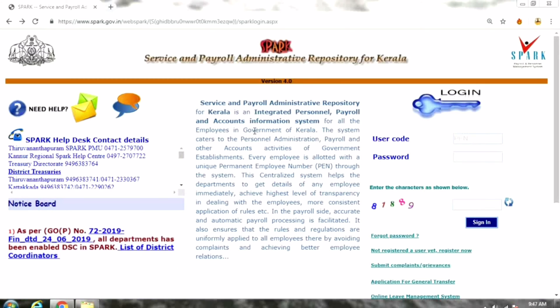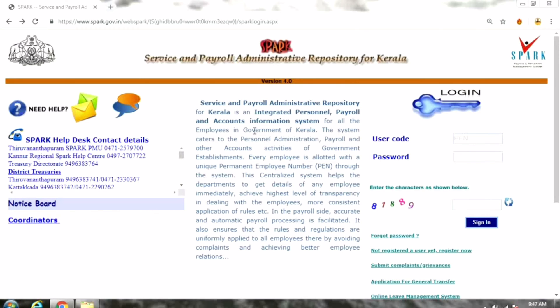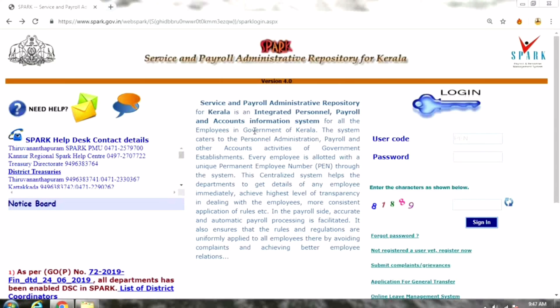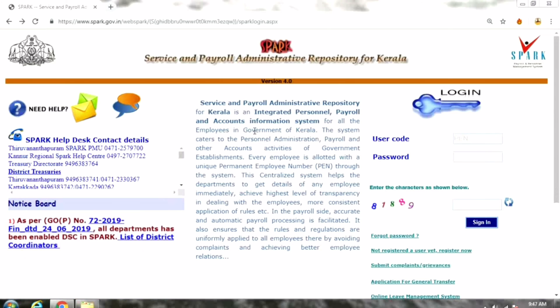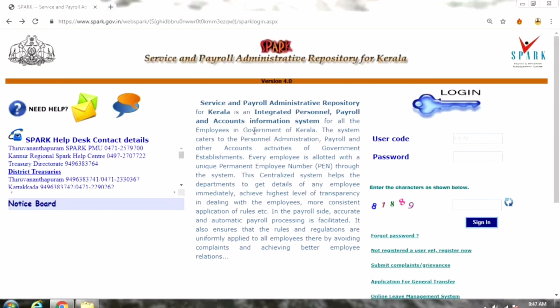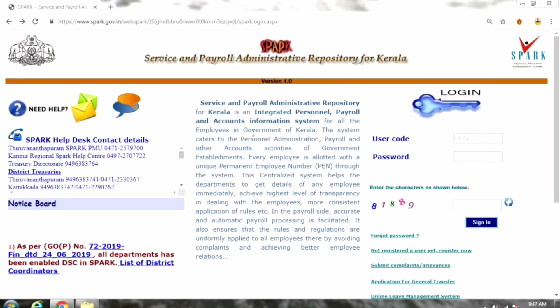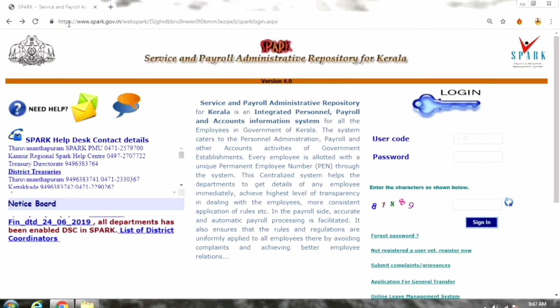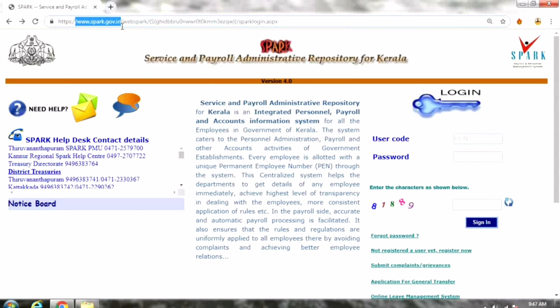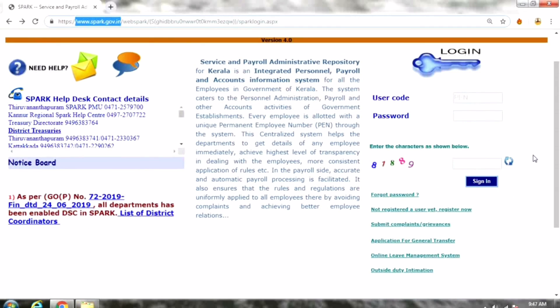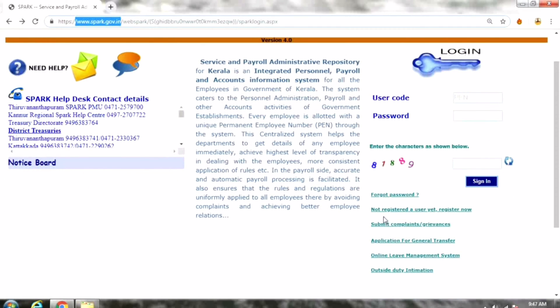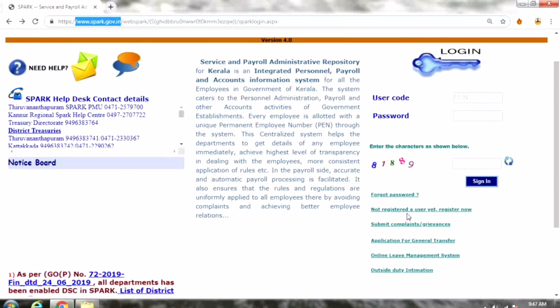If you want to create a new user, you can create a new user. We are going to enter it into the project. Click the menu button, and the user has downloaded the registration site. Now let's go through some details.